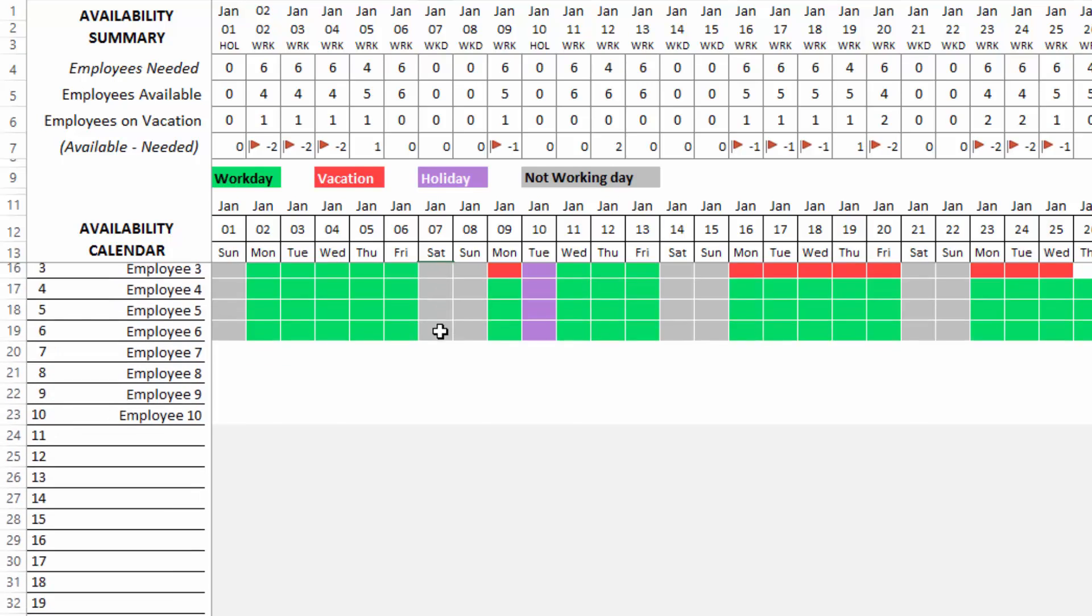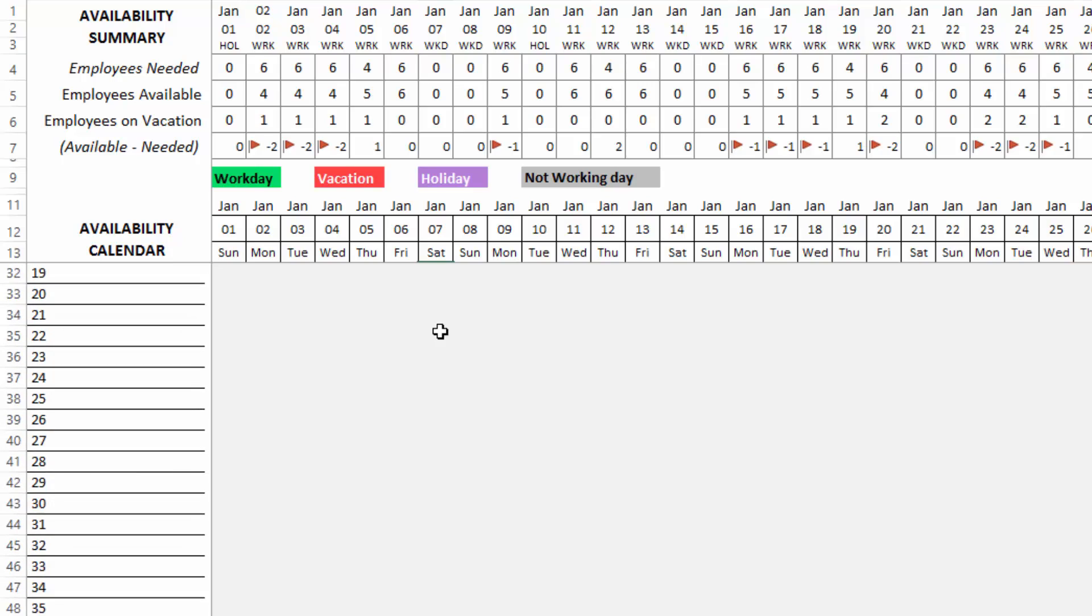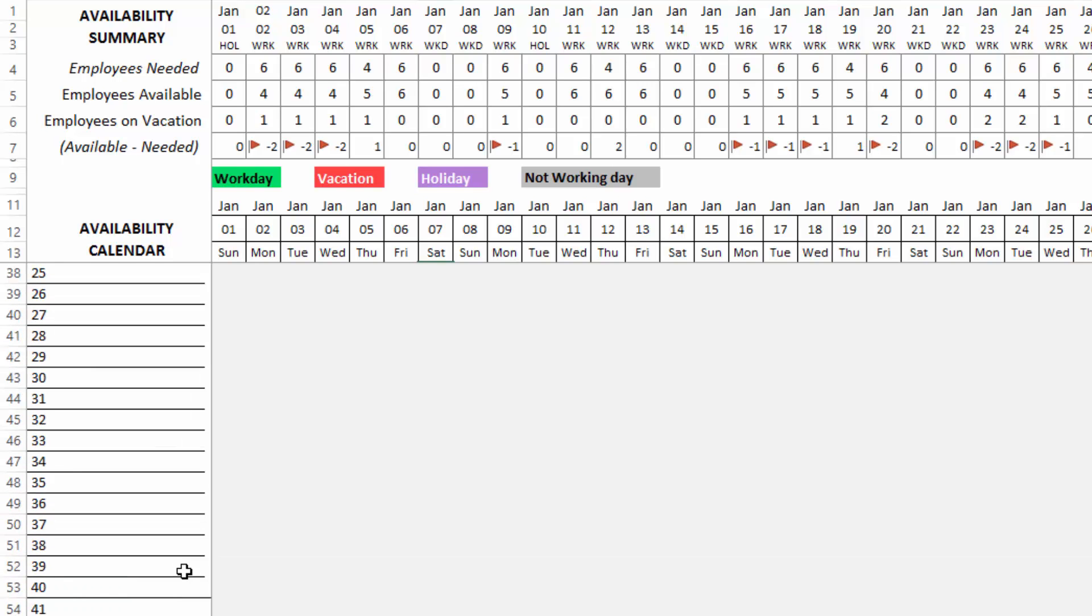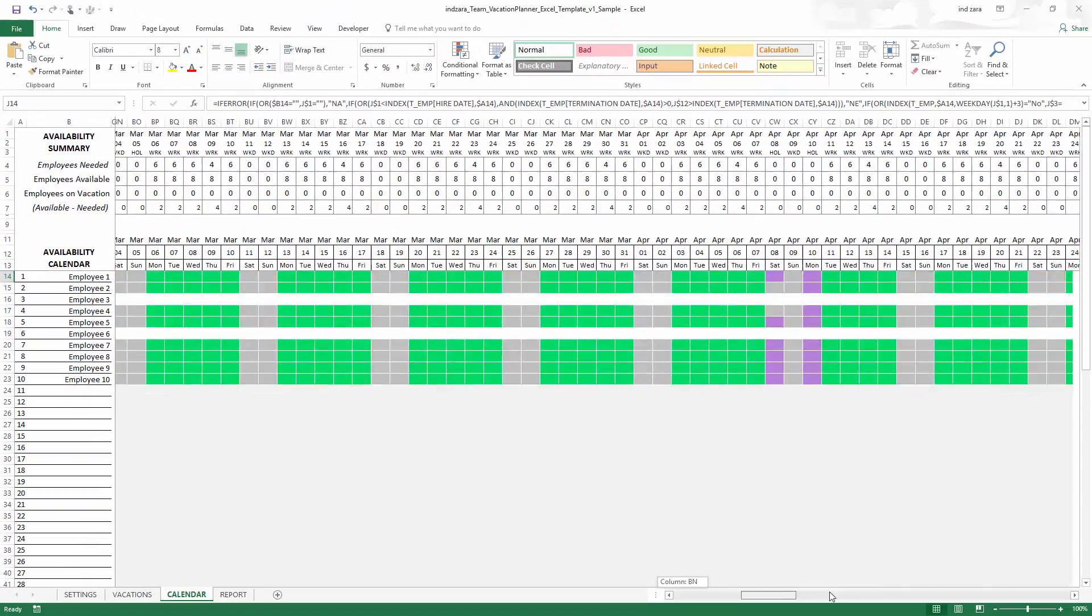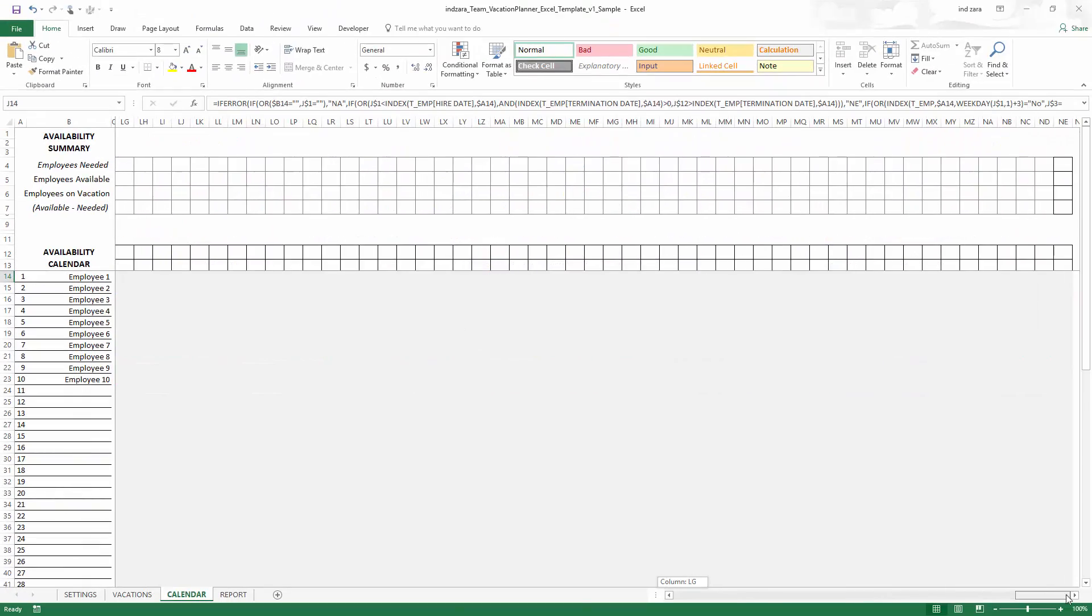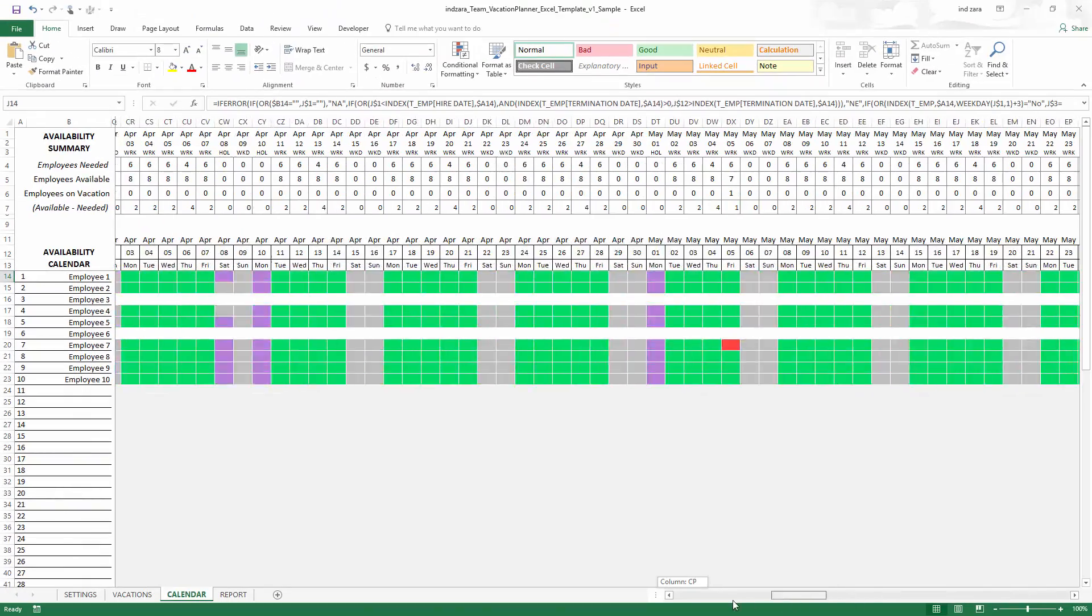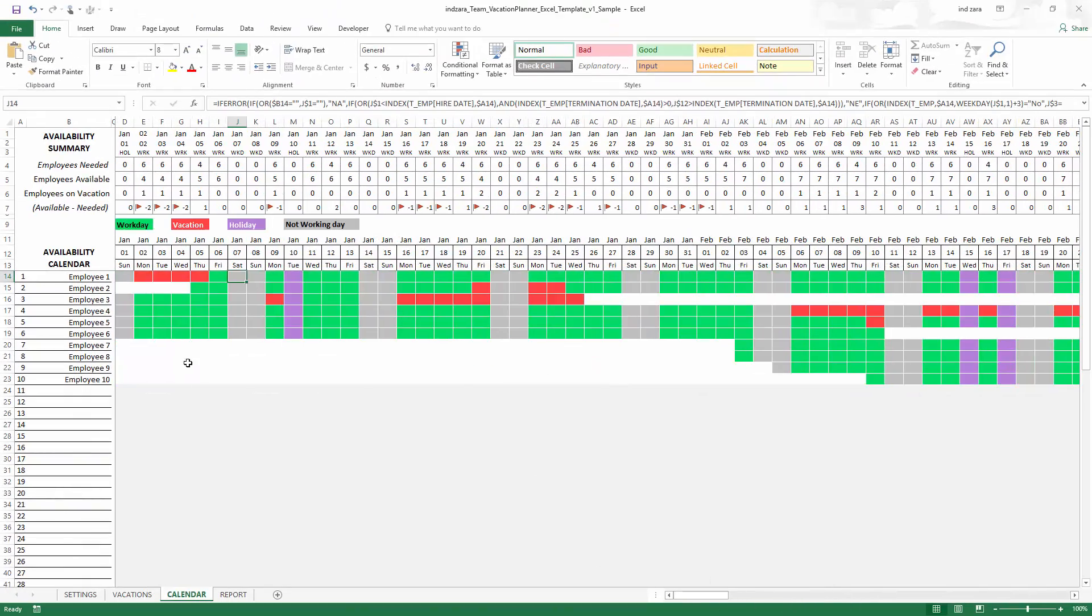We have set this calendar to show up to 50 employees, and I will tell you shortly how we can extend it further. This is all the 50 employees for all the 366 days. You can view the availability calendar.